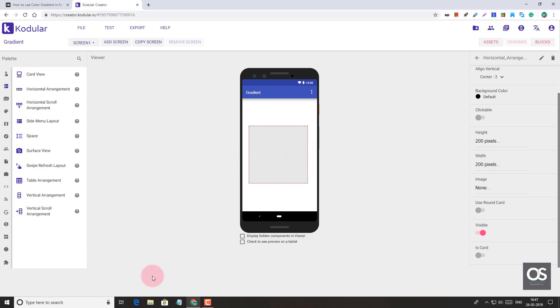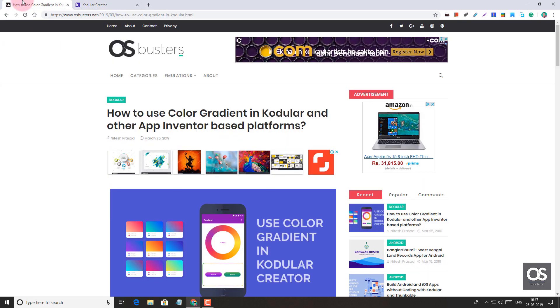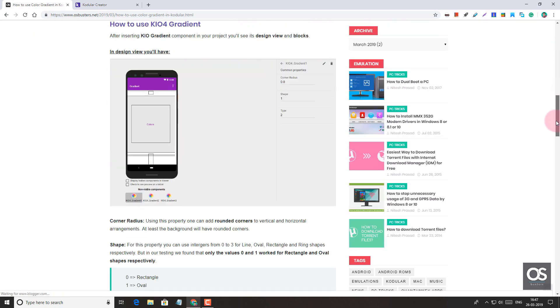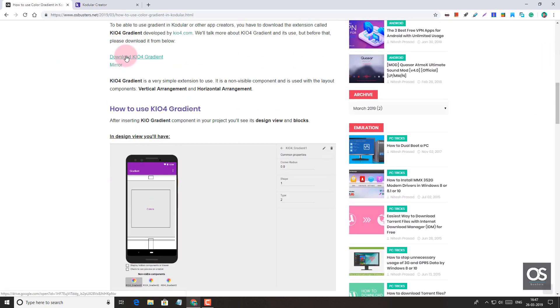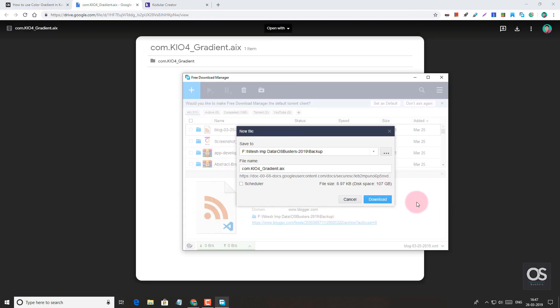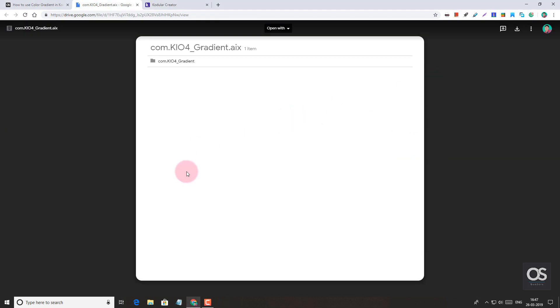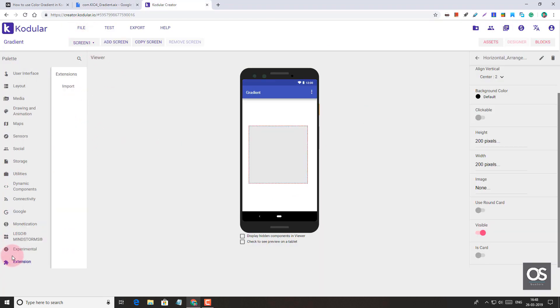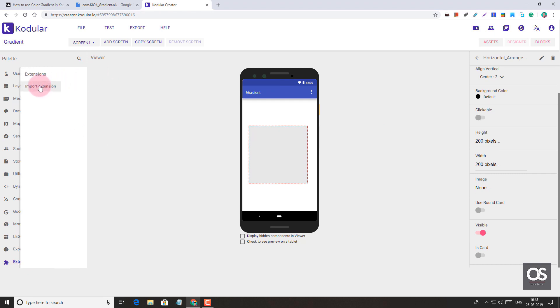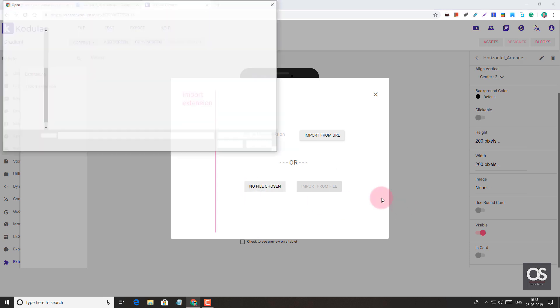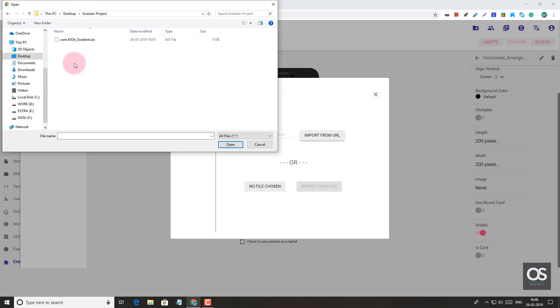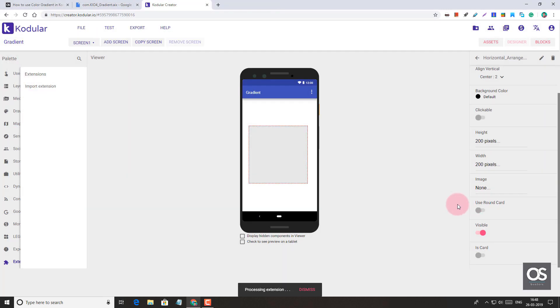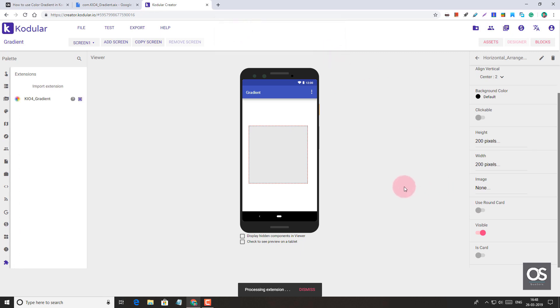For gradient effect, we first need to download an extension, a small extension from here, OS Busters site. We will download an extension. Download and complete. Now we simply import that file. We need to import it in the import extensions. Let's choose the file, import from file. That's processing and it is added.